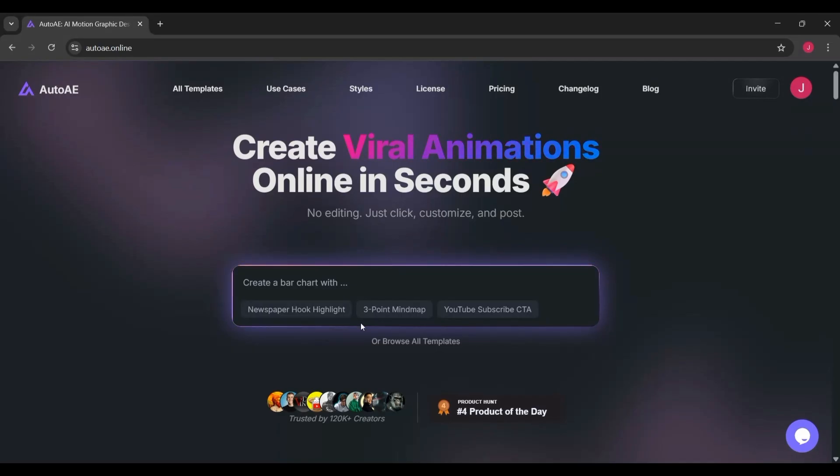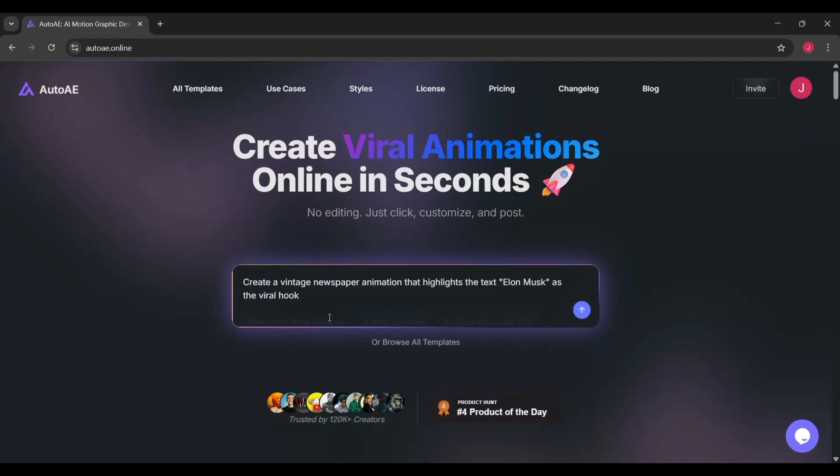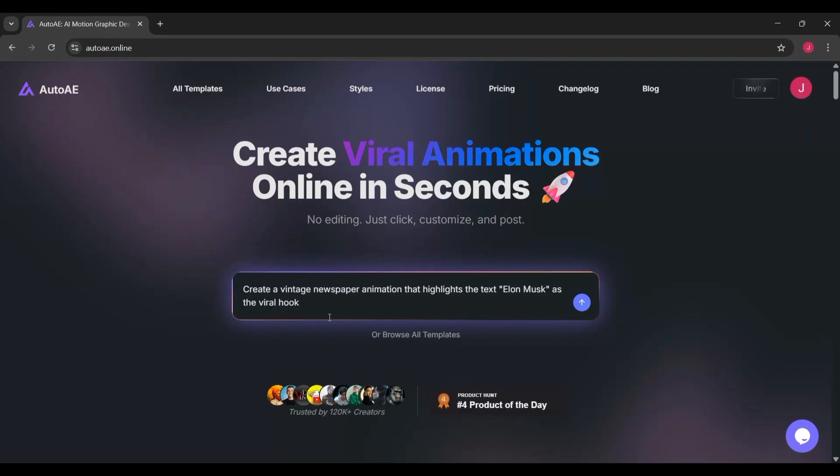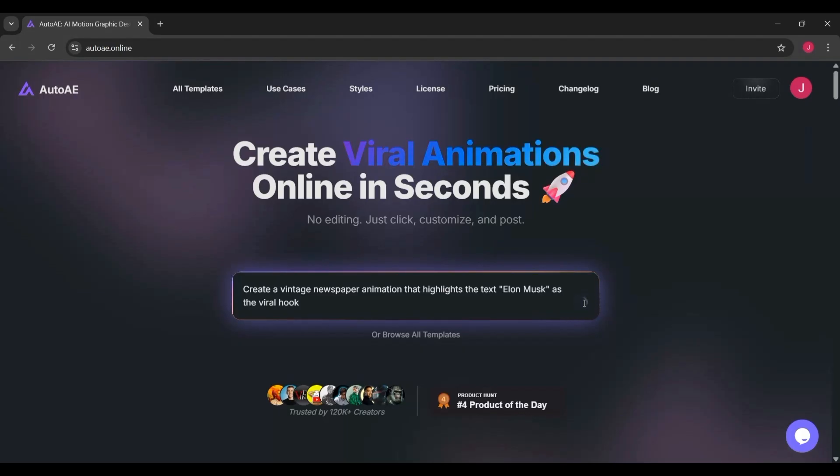Or if you want to get a little more creative, you could write something like 'create a vintage newspaper animation that highlights the text Elon Musk as the viral hook.' Within seconds, AutoAE takes that prompt and builds a complete animation for you. No manual editing required.